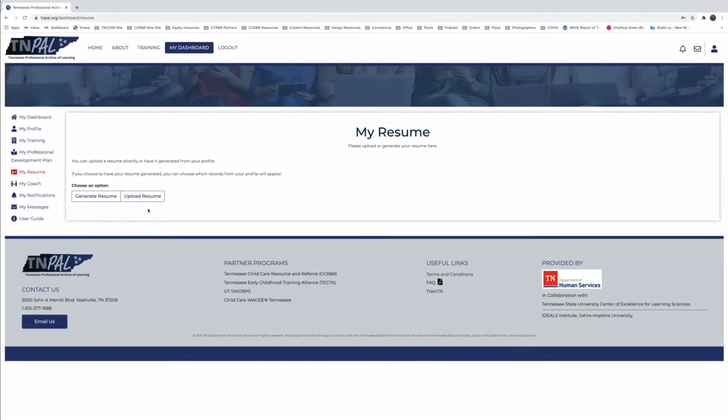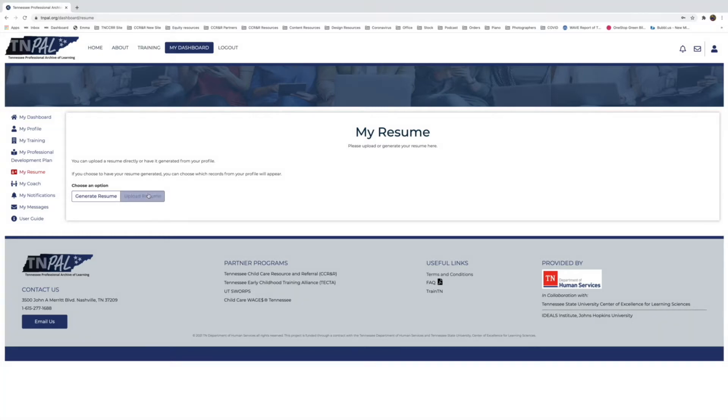Now the first thing that we're going to do, and I'm going to walk you through, is uploading a resume. This is if you want to have all of your information accessible that you've created previously. And this is pretty simple.